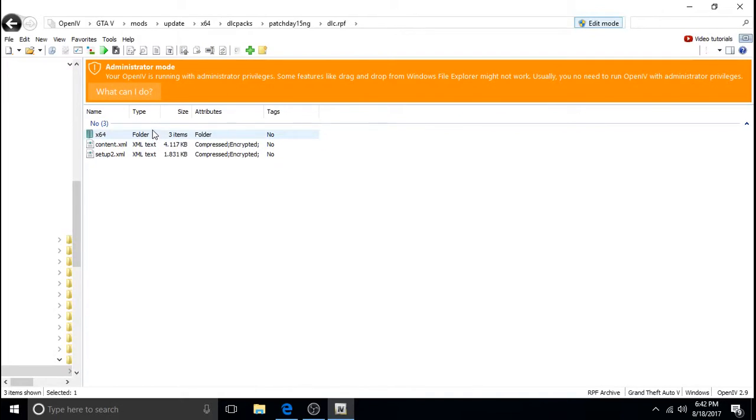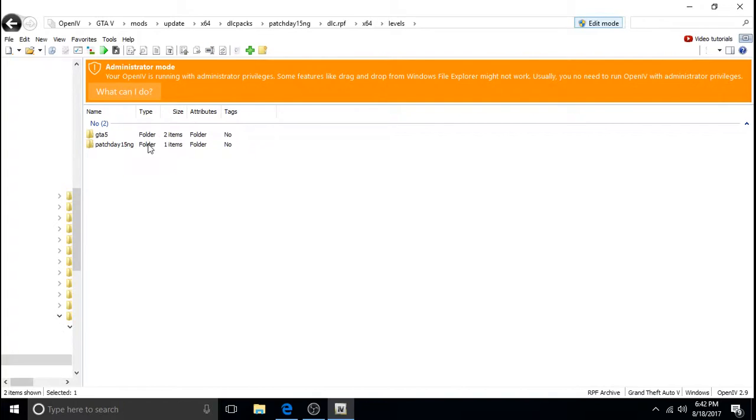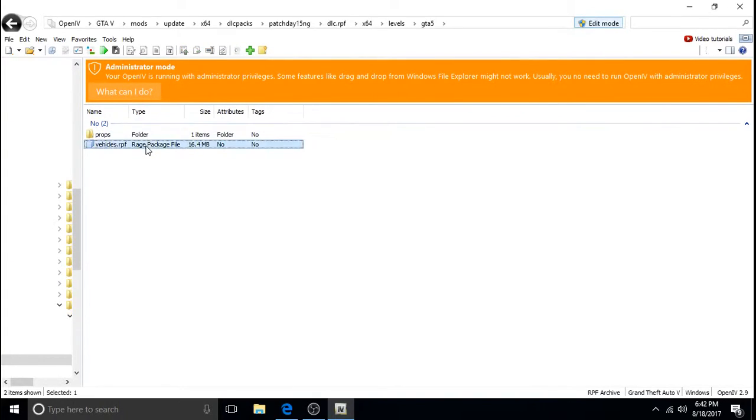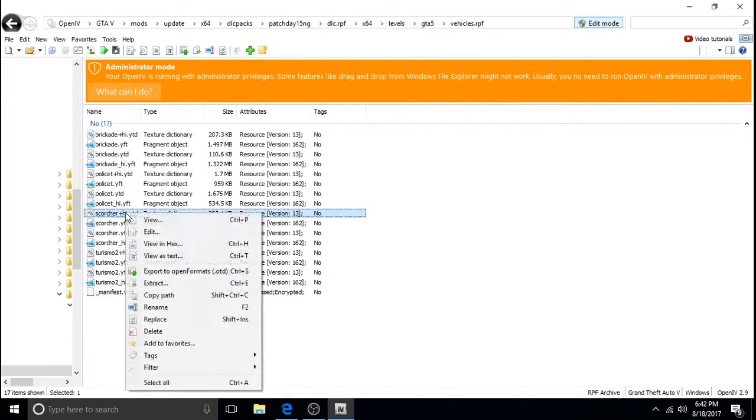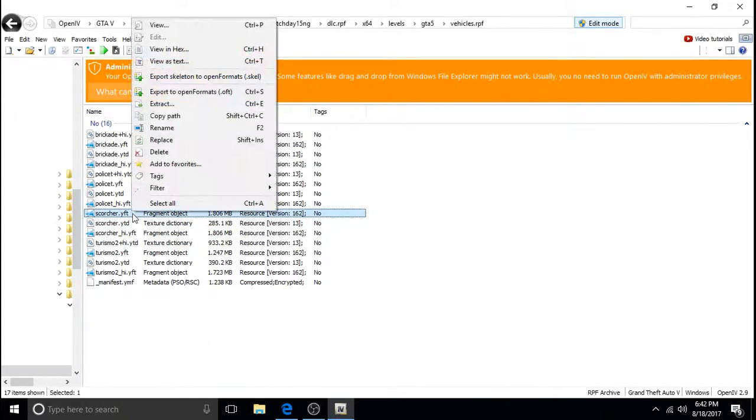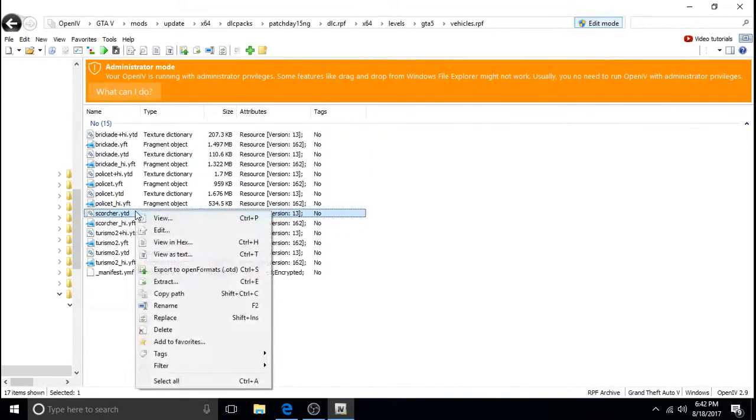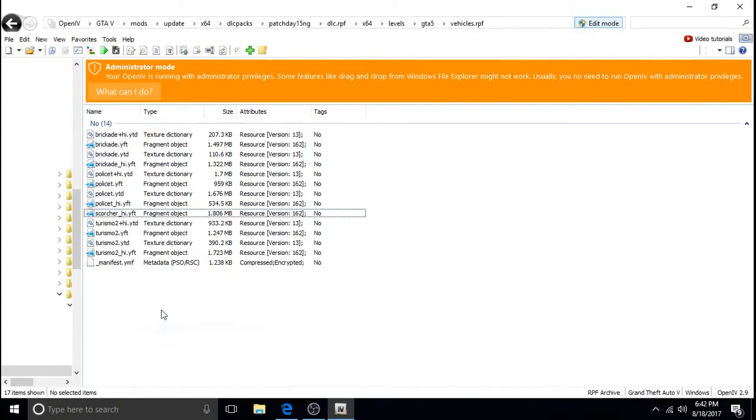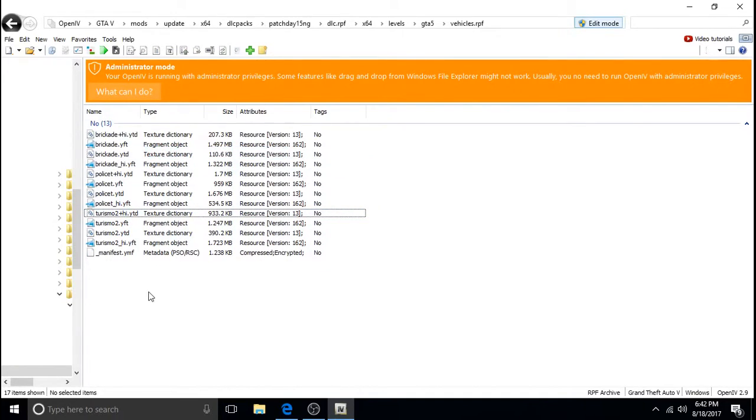DLC. X64. Oops. Levels. GTA5. Vehicles. Files.RPF. And we're just going to add it now. I'm going to delete it and then I'll, we can re-add it together so you know how to do it. Just like we did the last one. Now this one is four files. The last one was only three files. Okay.